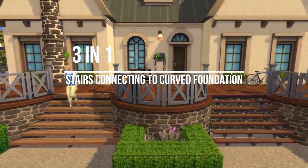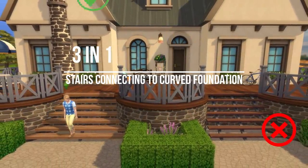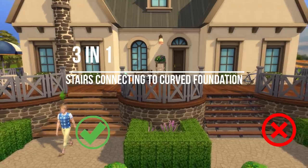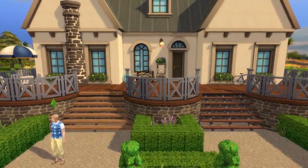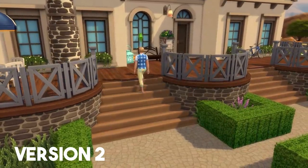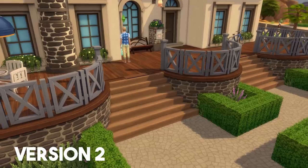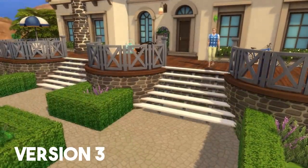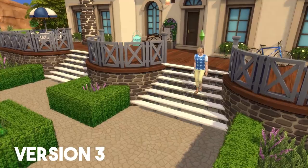Hey everyone, Argy here and welcome back to a brand new Sims 4 building tutorial. In today's video I'm going to show you how to connect stairs into curved foundations. This is a big deal and I have found three ways to do so without the use of CC. So enjoy the video and let's jump into it.